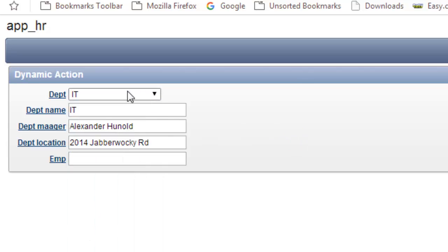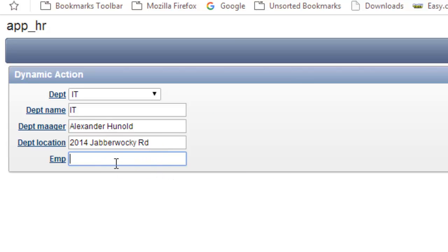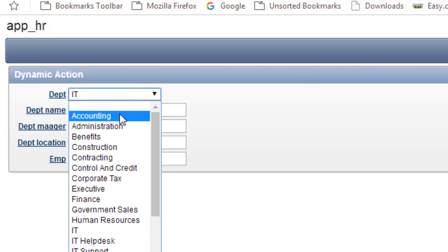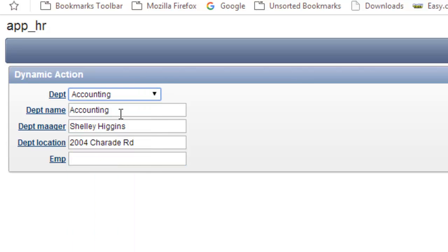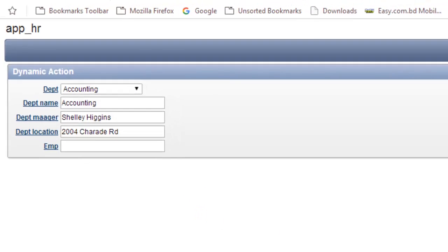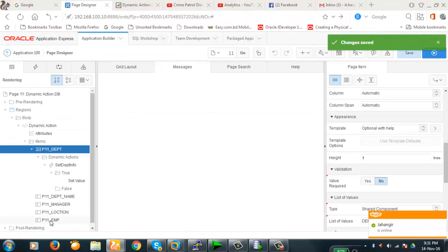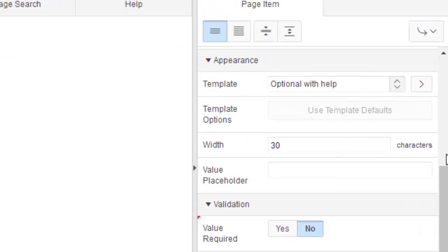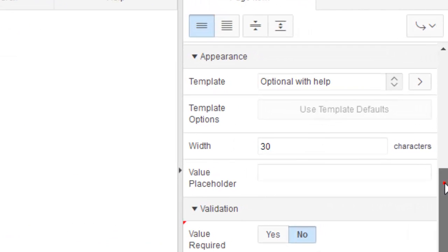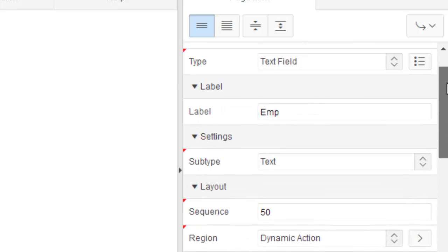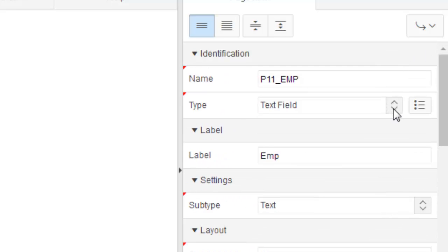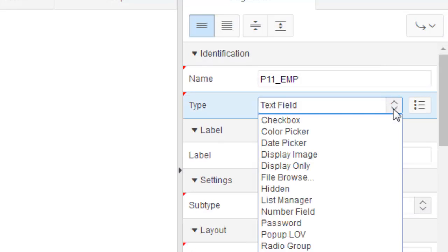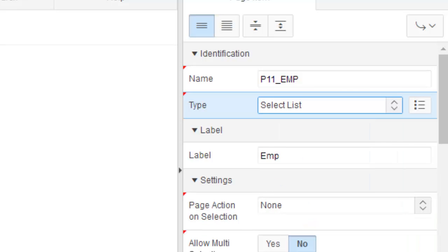This is the department changing. If I select this one, no data is here. Now IT, what happens? You see. So if I change the item from text to select field, this one also works. Now we will create a dependent select list in EMP so that whenever I select the department, the employees of that department are populated in the select list of EMP.